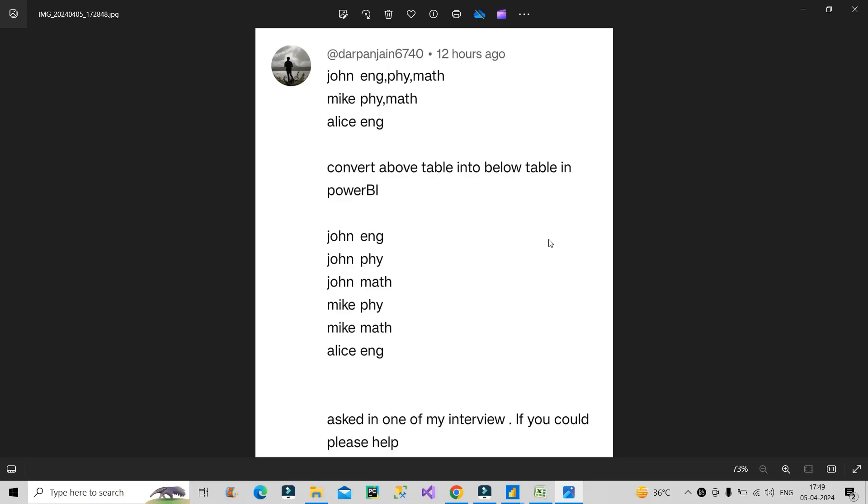You can see he has mentioned there are two columns: one is containing John, Mike, Alice, which means the name of the person, and in another column the subjects taken by those people are shown. For example, John has taken English, Physics, Maths; Mike has taken Physics, Maths; Alice has taken English.